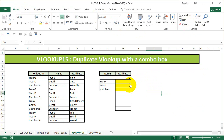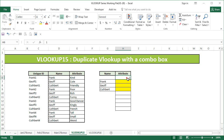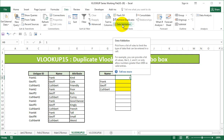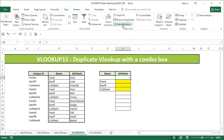What I'm going to do different is I'm going to use a combo box to find the attributes based on which number it is. So basically, I'll say attribute one or two or three or four. For that, I will use a data validation to create a combo box.